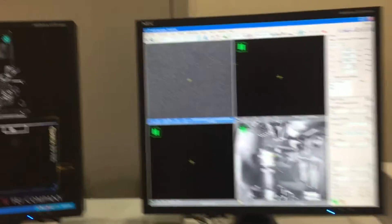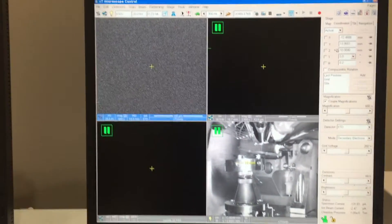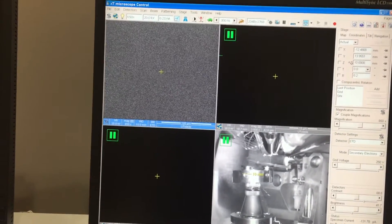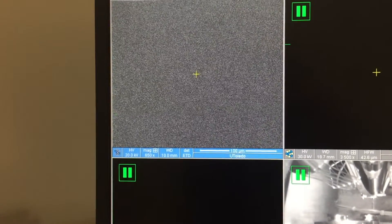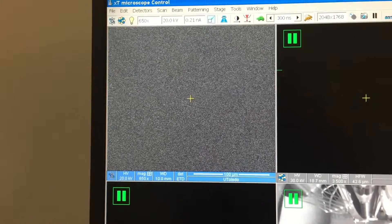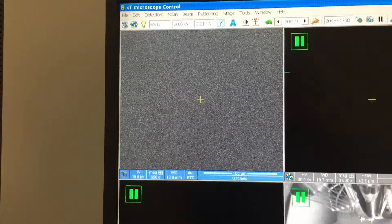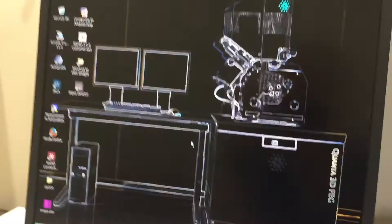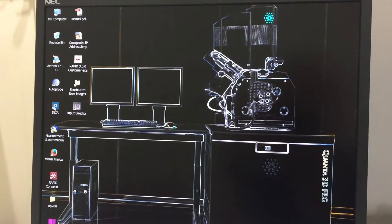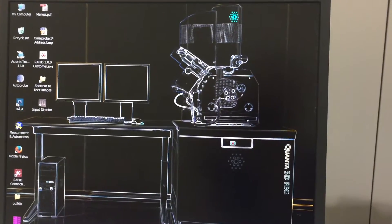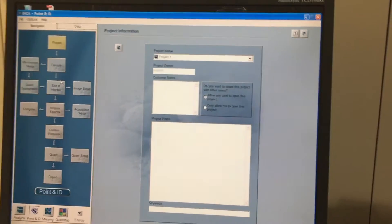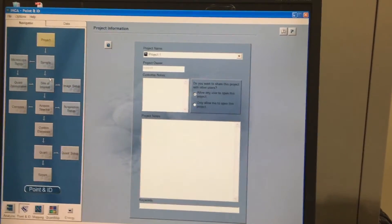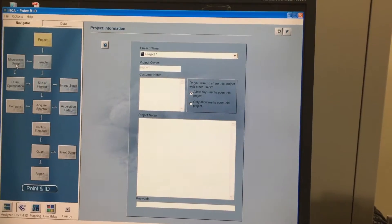We are going to be calibrating today with a silicon sample. I've already focused on the sample and done all of the setup for the actual microscope, and my working distance is at 10mm. Once you have that already squared away you can start opening up the INCA. The INCA is the program that we use to run EDS. When you get to this page and you're going to do a calibration, the first thing you're going to go to is the microscope setup.